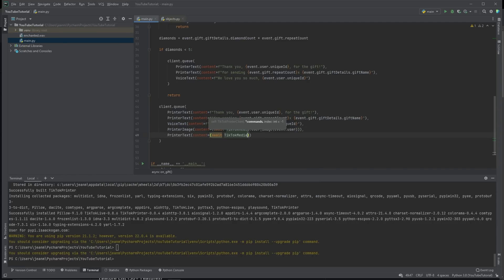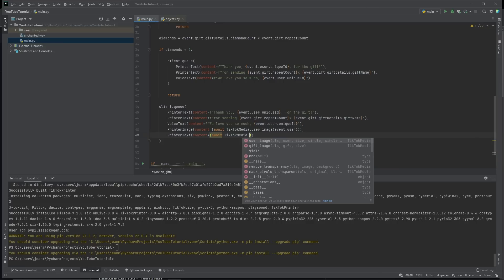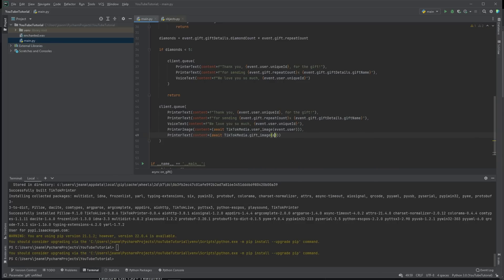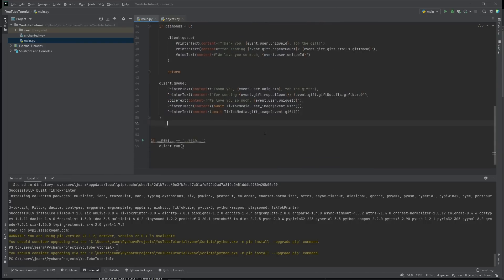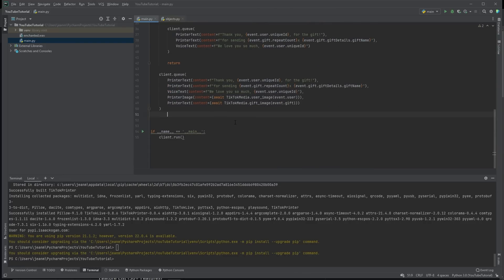Now, we might not necessarily want to just print their profile picture. Maybe we also want to print the gift that they sent. But you can get that here to event dot gift. You pass in and it will automatically download the gift image for you. So we've done all this. We're printing. It looks fantastic.